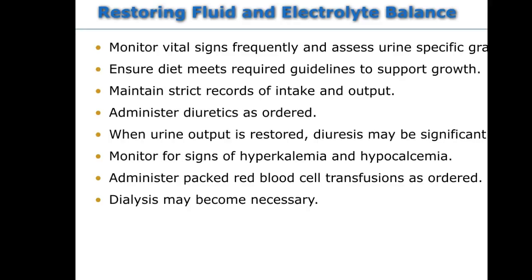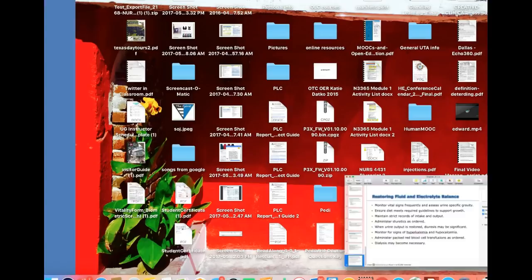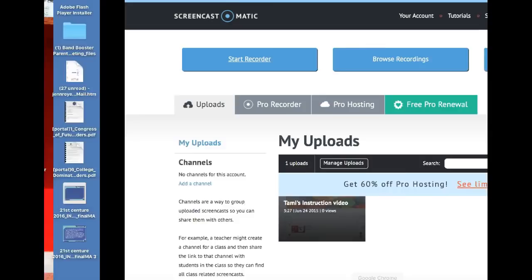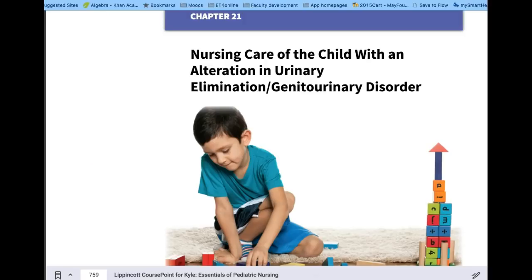Now let's go to the chapter. This is a pretty long chapter, so we'll try to keep it brief.